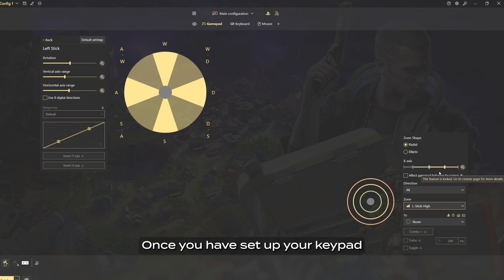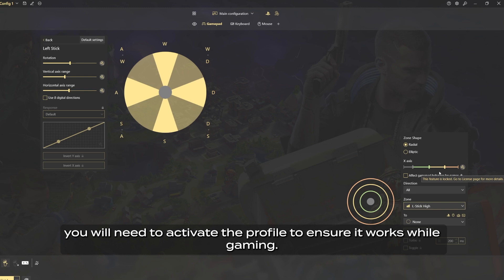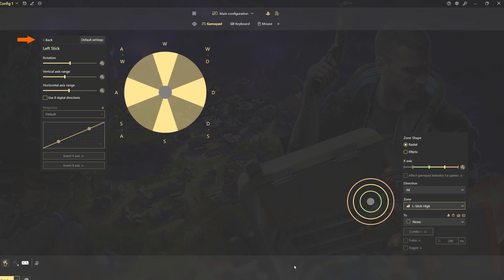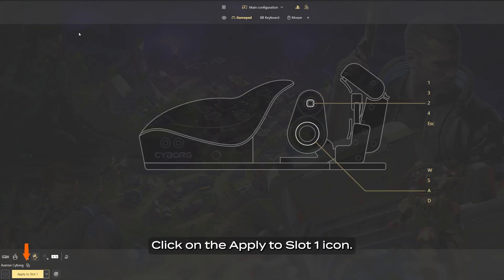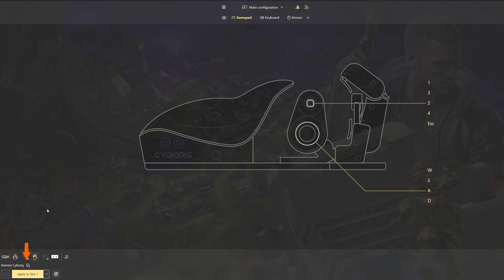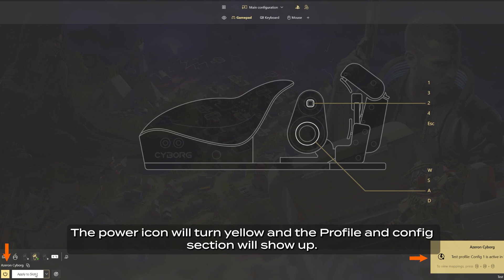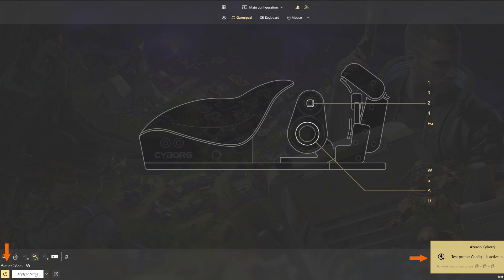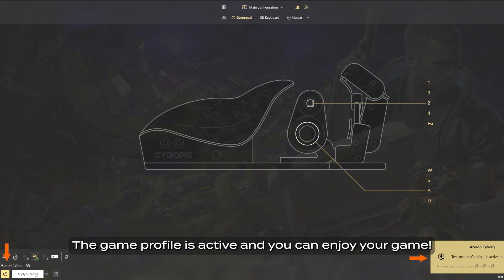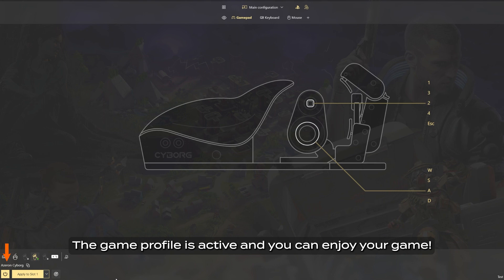Once you have set up your keypad, you will need to activate the profile to ensure it works while gaming. Return to the main menu. Click on the apply to slot one icon. The power icon will turn yellow and the profile and config section will show up. The game profile is active and you can enjoy your game.